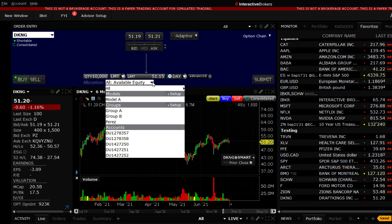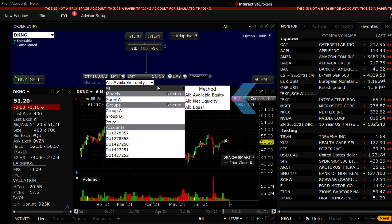In this case, you can see that my default allocation is set to All Accounts, using one of three methods. These are Available Equity, Net Liquidation Value, and Equal Quantity.